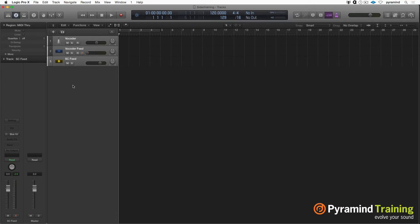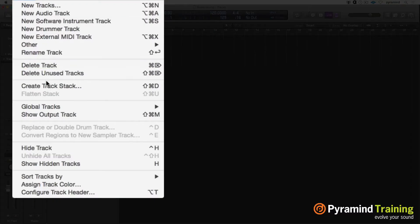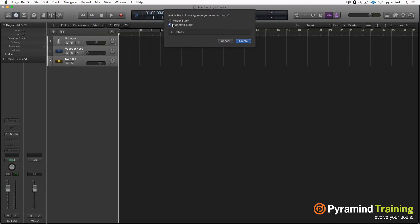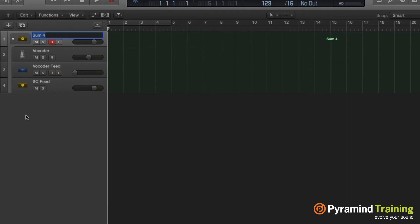Hold shift so I can have them all selected. And I'm going to hit shift, command, G. Or you can come up to track, create track stack, summing stack. Okay, now the summing stack is ready to go. I'll call it vocoder setup.